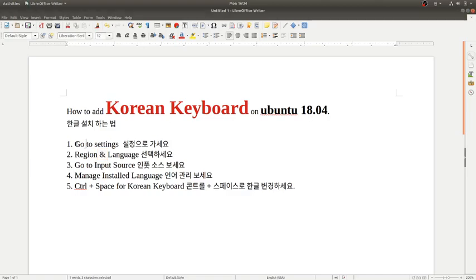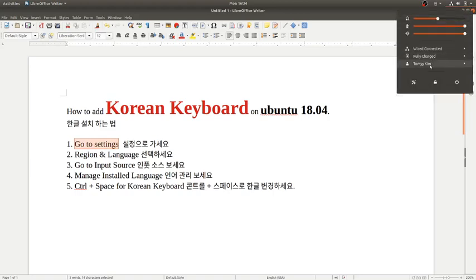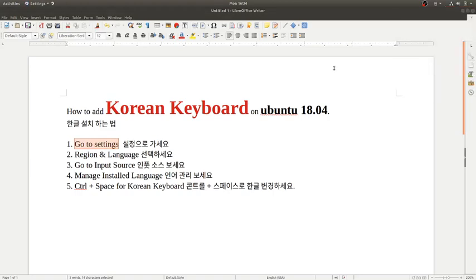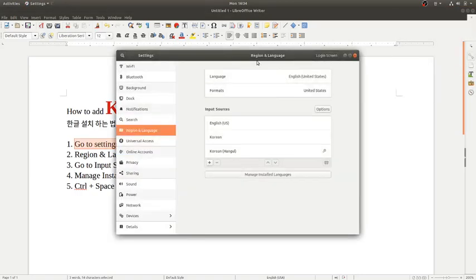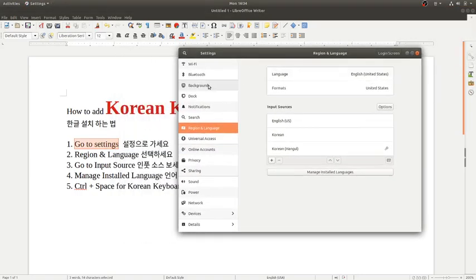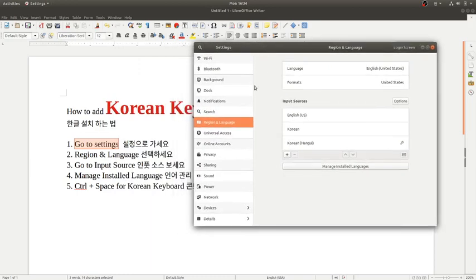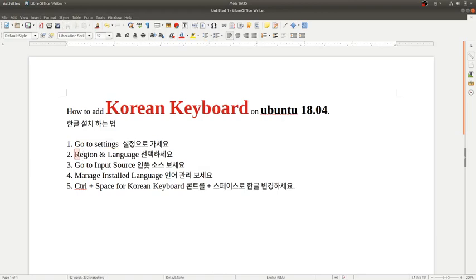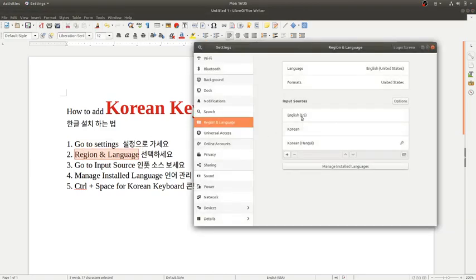First, go to Settings. There's a menu on the left side. Go to Region and Language.